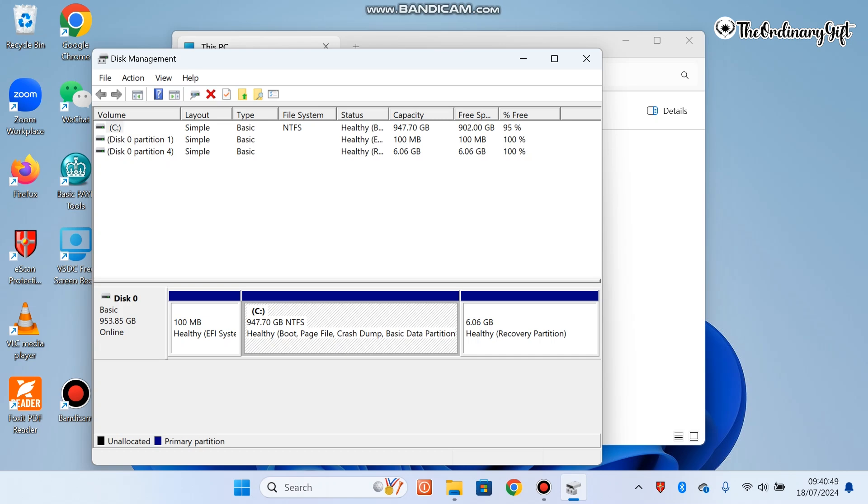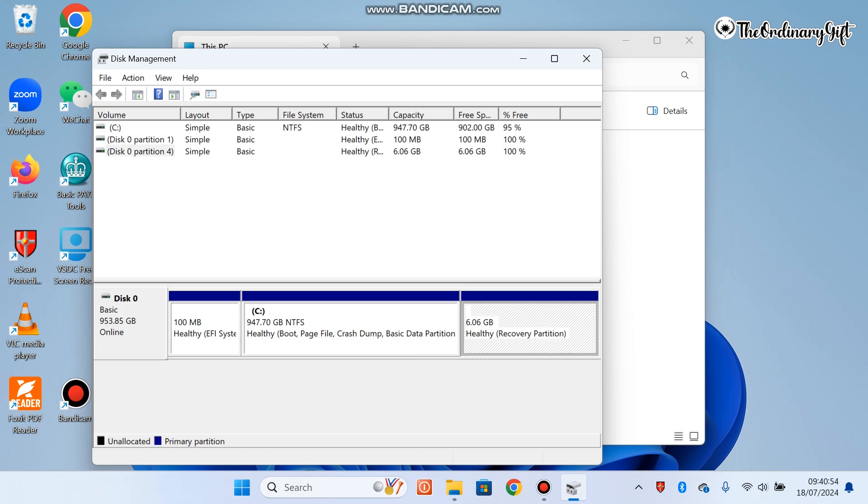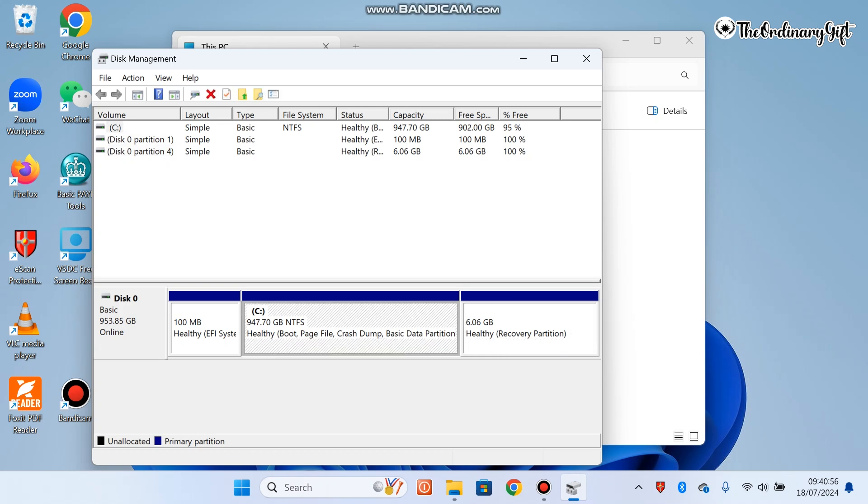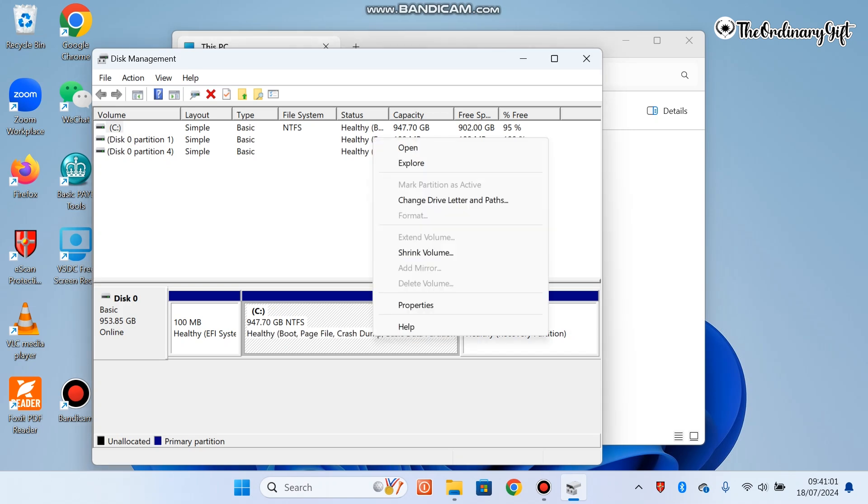This is the one we want to shrink partition and create another drive from it. You see another one called Healthy Recovery Partition. We are going to leave this. We are going to use this one written C at the top. What we have to do is right-click here and choose Shrink Volume.